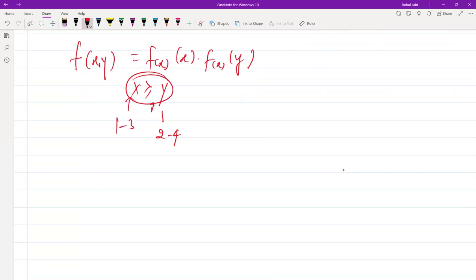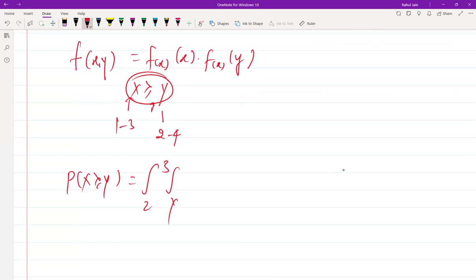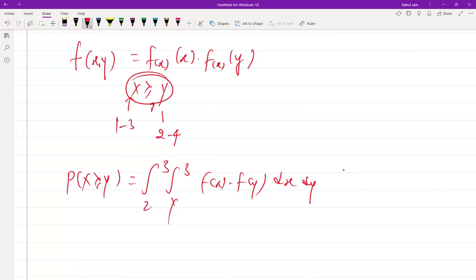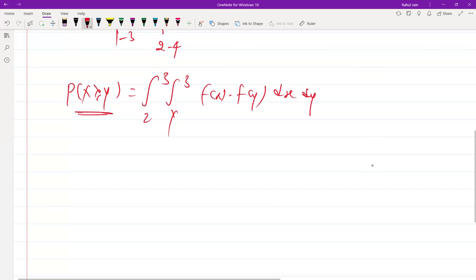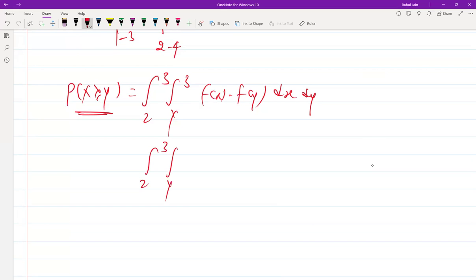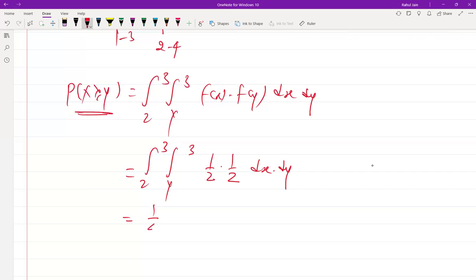So the integral calculation: P(X ≥ Y) equals the double integral from 2 to 3 (for Y) and from Y to 3 (for X) of f(x) times f(y) dx dy. Since X~Uniform(1,3) and Y~Uniform(2,4), we have f(x) = 1/2 and f(y) = 1/2. So the integrand becomes 1/2 times 1/2, giving us 1/4 outside the integral, and we integrate over x from Y to 3, then over y from 2 to 3.